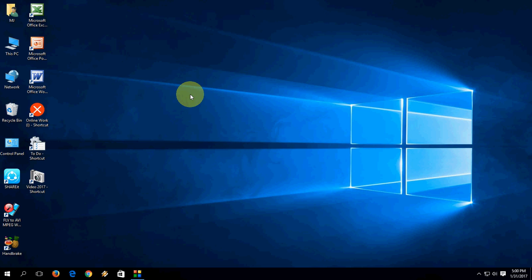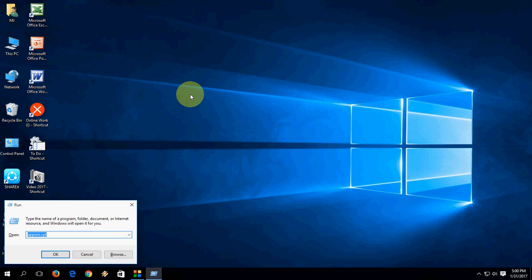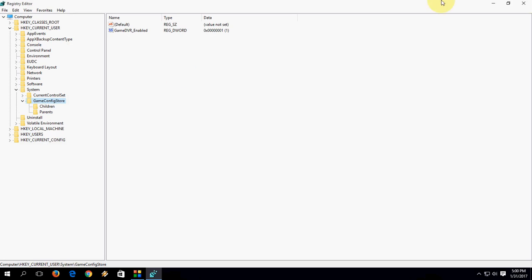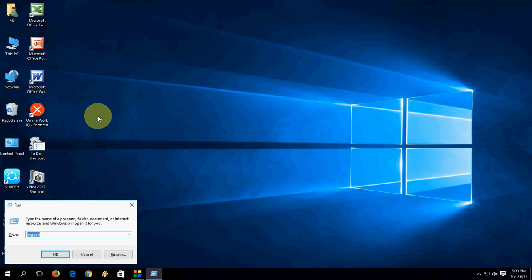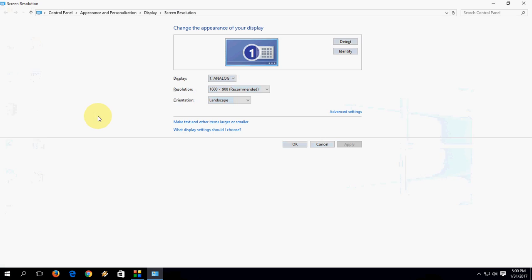If you can't see the shortcut keys, they are all listed in the video description — check there. To open Registry Editor, type 'regedit' and hit Enter. To open Screen Resolution settings, type 'desk.cpl' and hit Enter — it will take you to Screen Resolution.